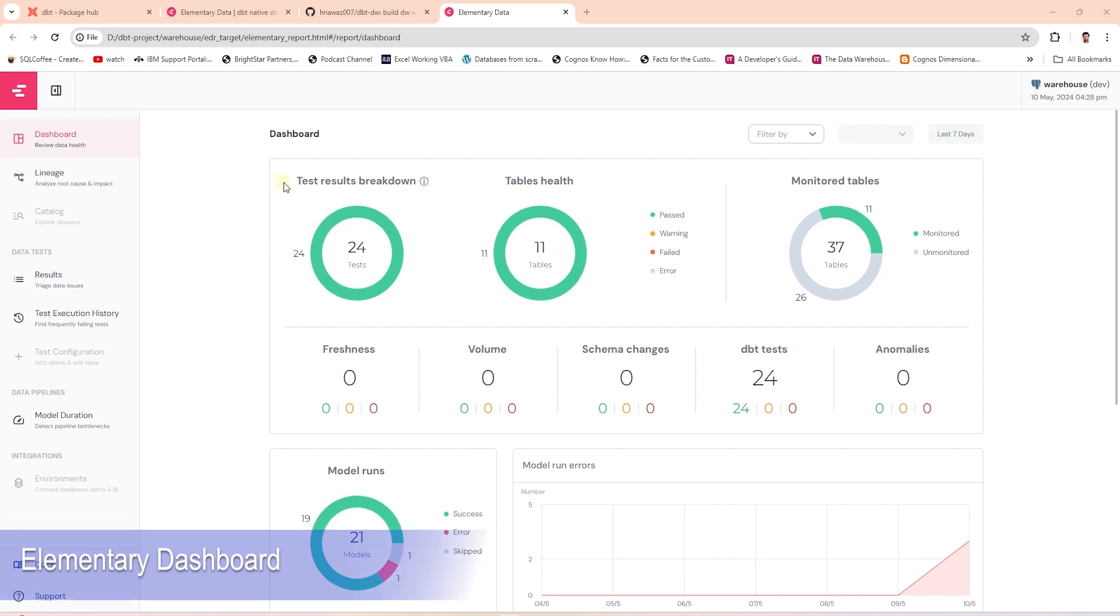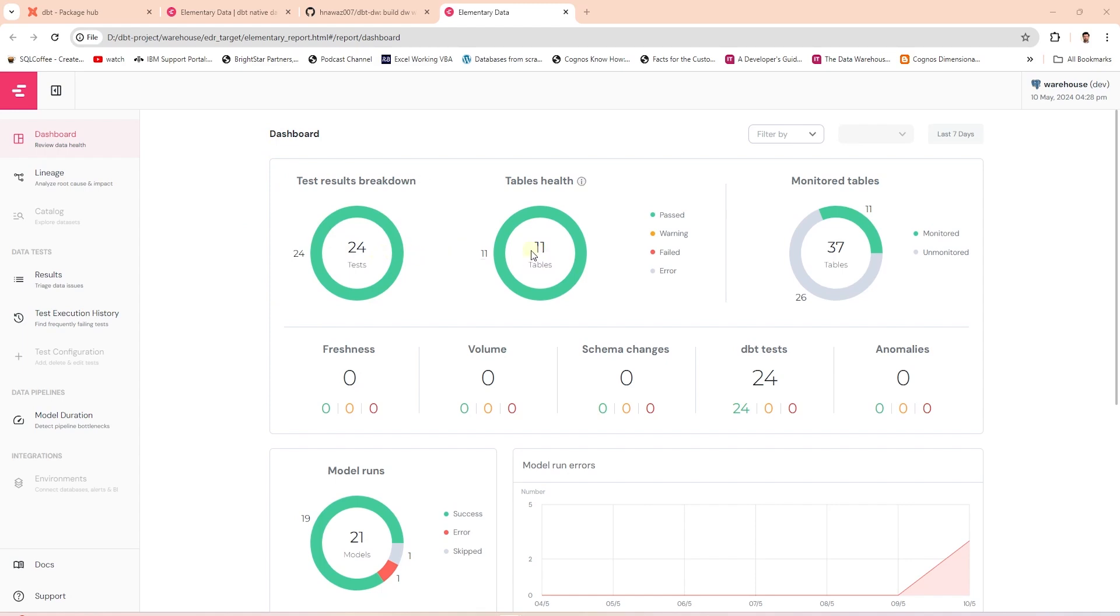On the dashboard page, we see the number of tests and tables as KPIs in our project. These visuals will display the various statuses for both of these. Any failures or warnings will be displayed here. To the right, we have the breakdown of monitored versus unmonitored tables. Below this,